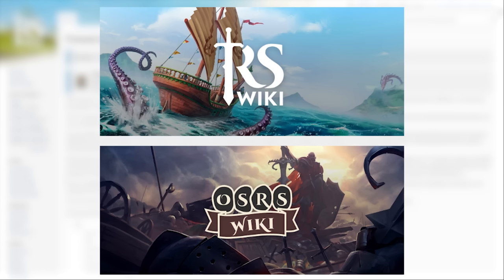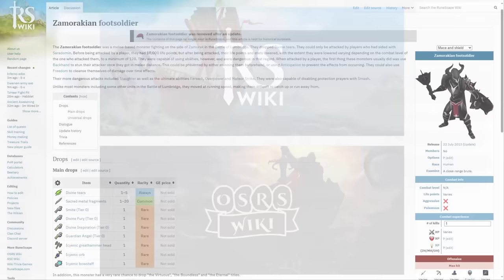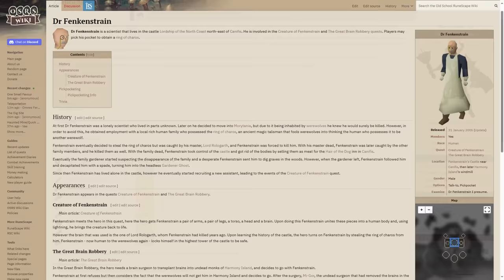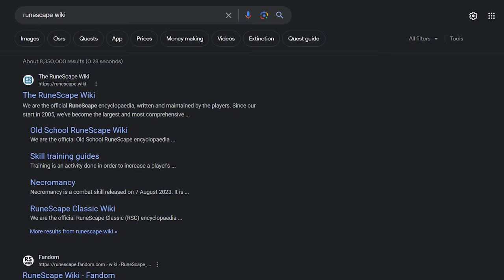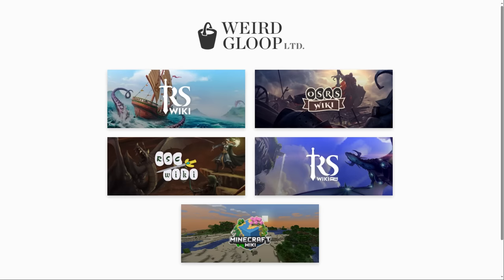Their partnership was in the works for an entire year before the actual fork, and the admins even established their own company, Weird Gloop Ltd. Weird Gloop's success with the RuneScape forking and SCO battle with fandom is what ultimately convinced the Minecraft wiki community to migrate over to their team.